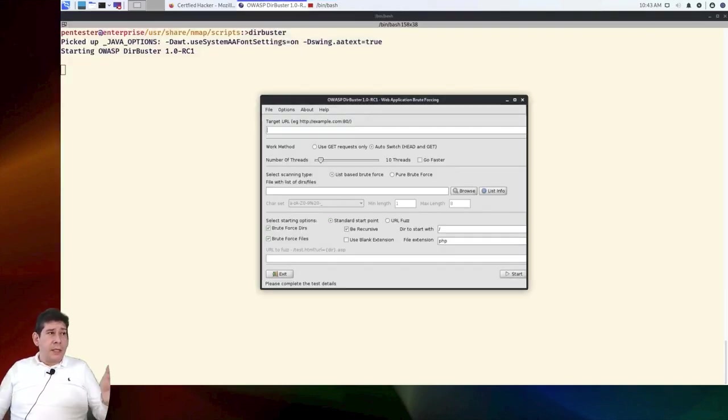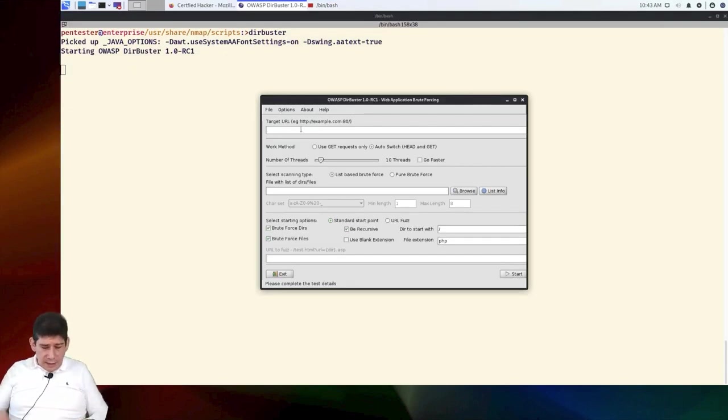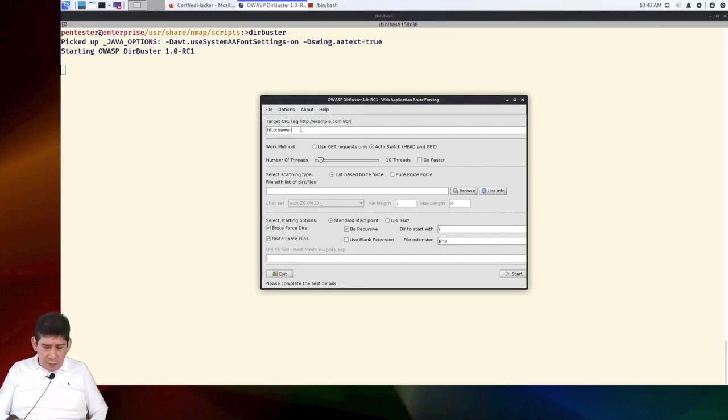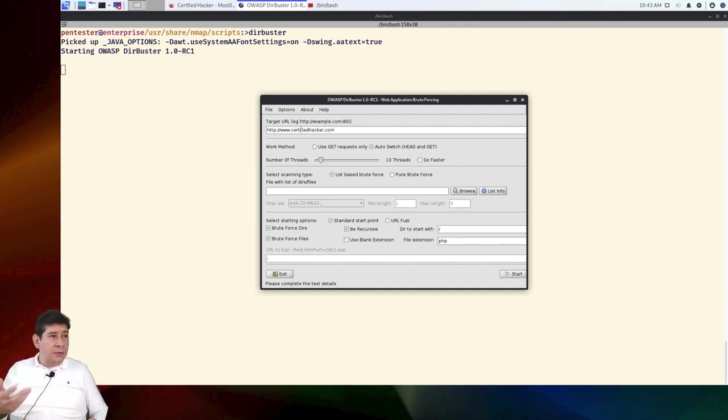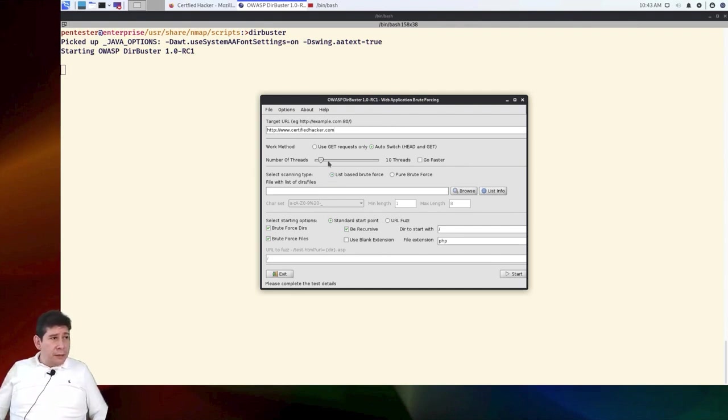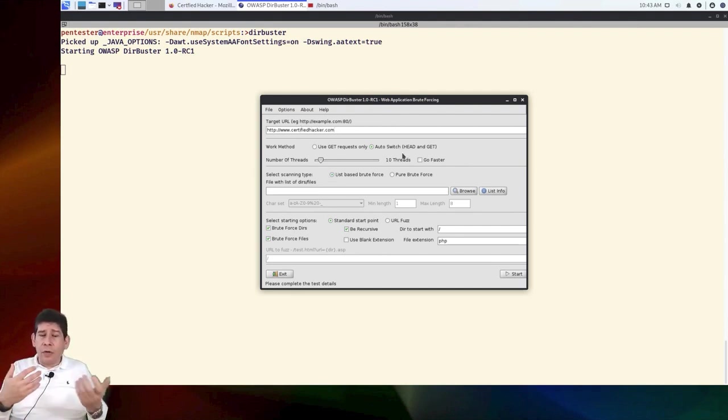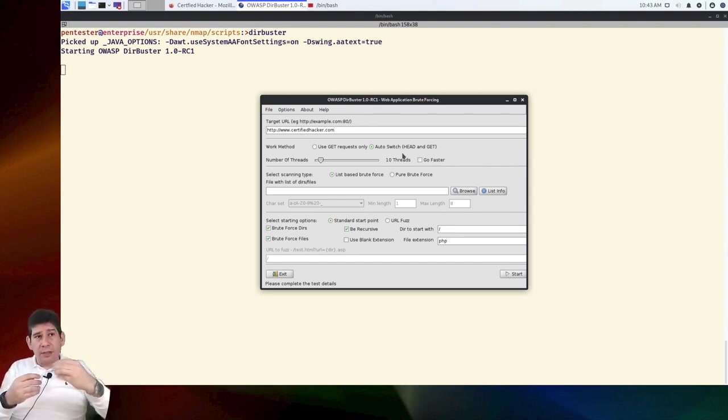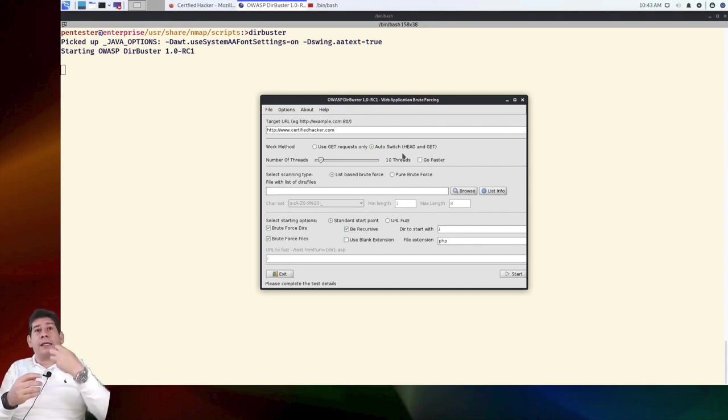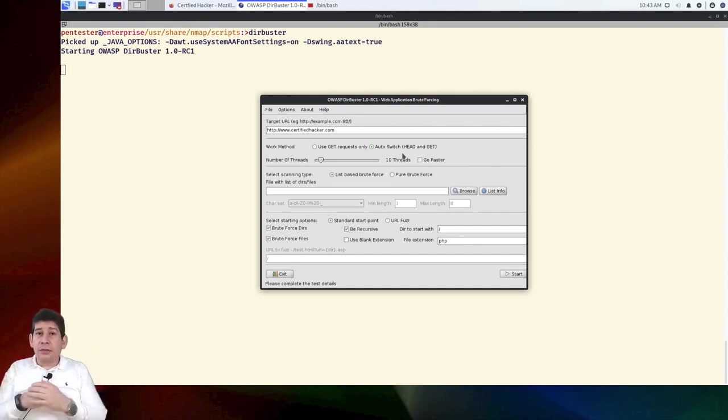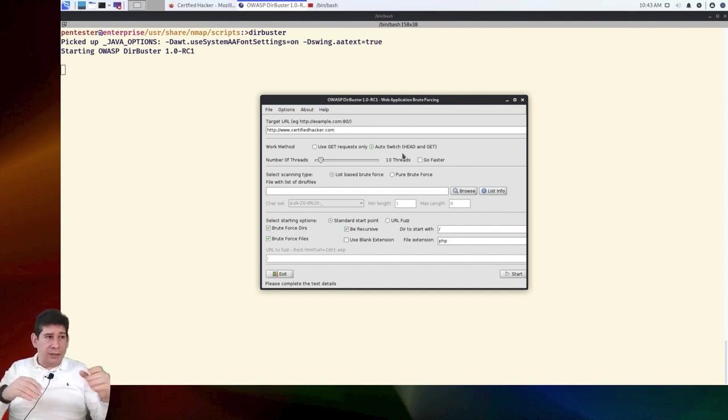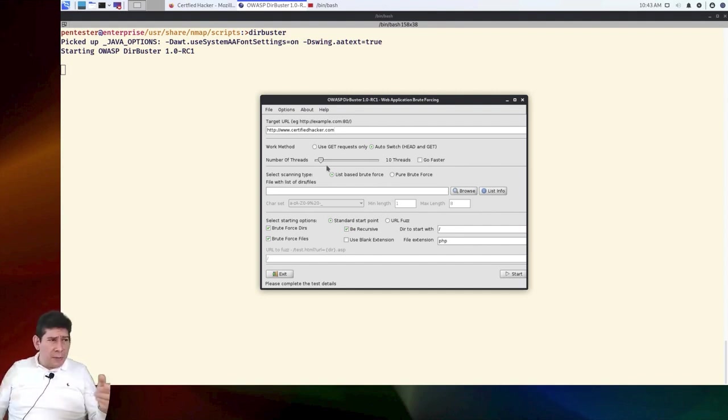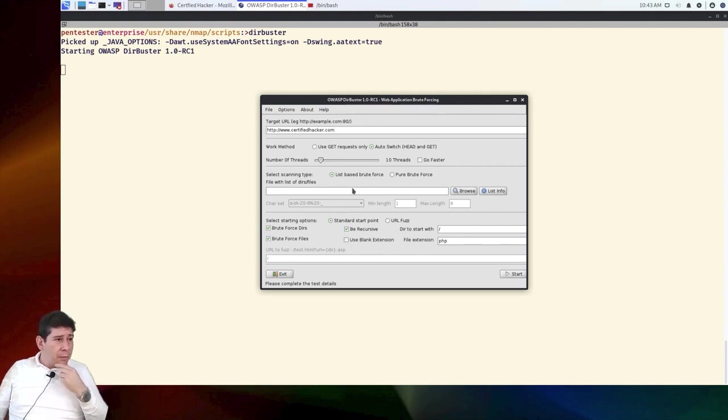We are going to try to determine what would be the parameters to follow within our penetration test. Then we simply go to the Dirbuster and we are going to give it the target. In this case, it would be http://www.certifiedhacker.com. Remember that this page is from EC Council. Then, we can use automatic method both HEAD and GET. What does this mean? How are we going to communicate with the page? I mean, are we going to try to bring us all the information, or are we also going to send it something to see the response? That's what this refers to. If you want to study methods at the HTTP level, there you're going to find all this information. Number of threads, we are going to use 10 threads.